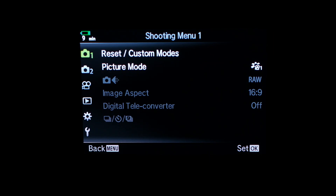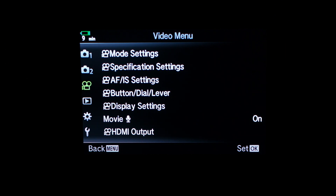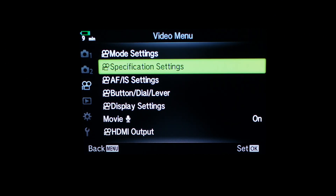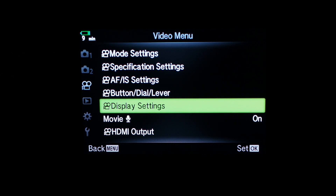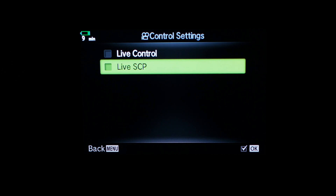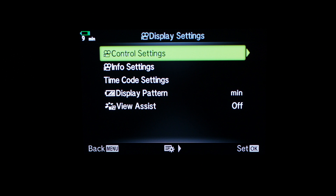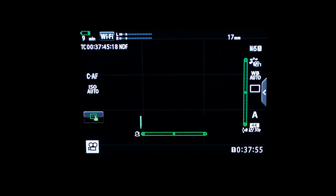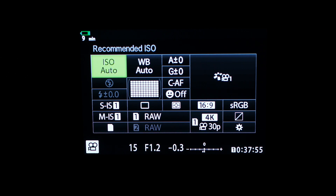Press the menu button and go to the video menu, then display settings and control settings. Here you can turn on the Super Control Panel. Now when you press the OK button, you get to the Super Control Panel.